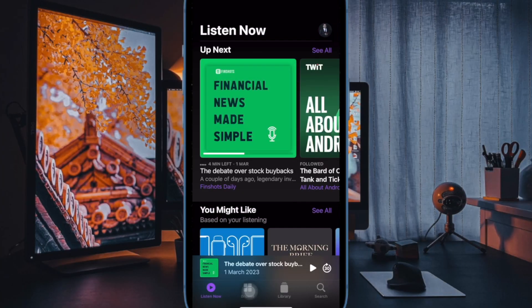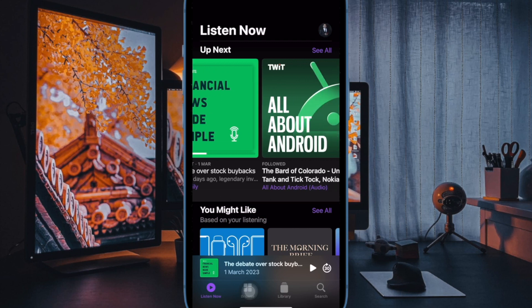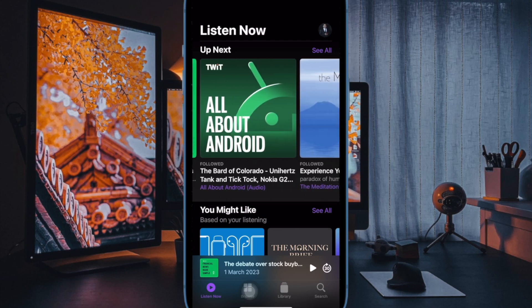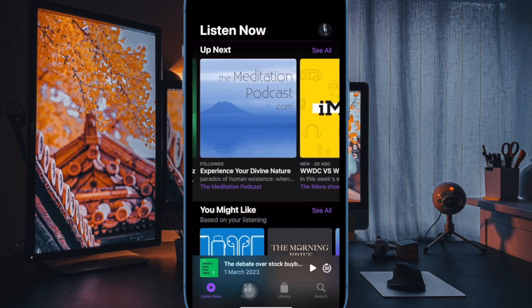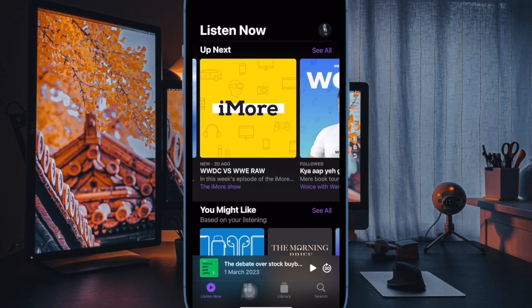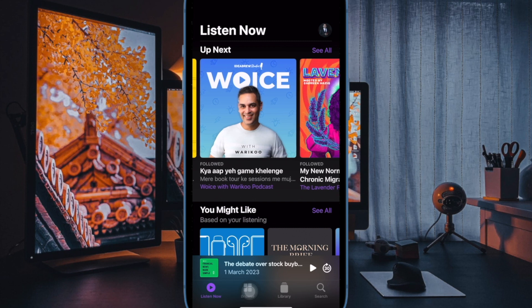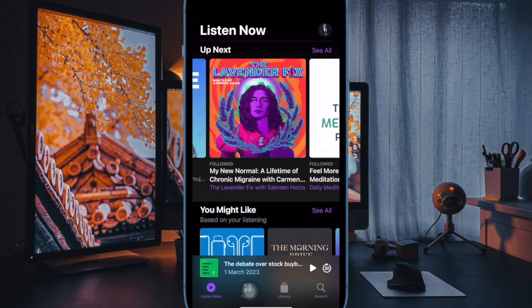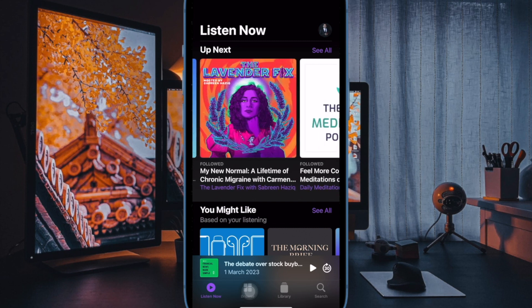Hi friends, this is iCable Phone 360 data. It's time to learn how to remove episodes from Upnext in the Apple Podcasts app.